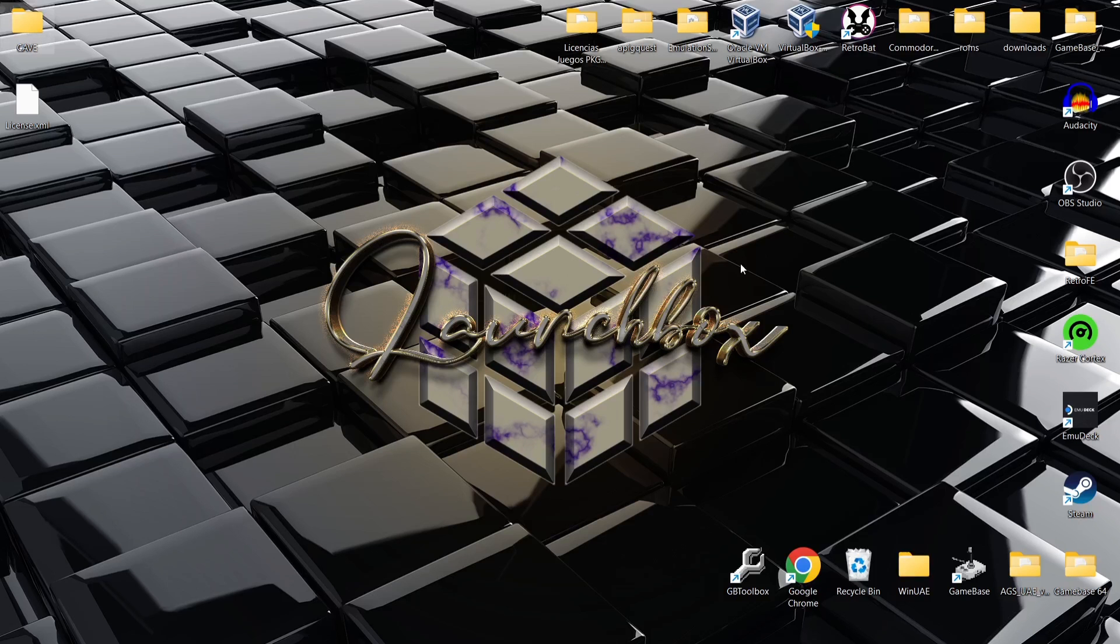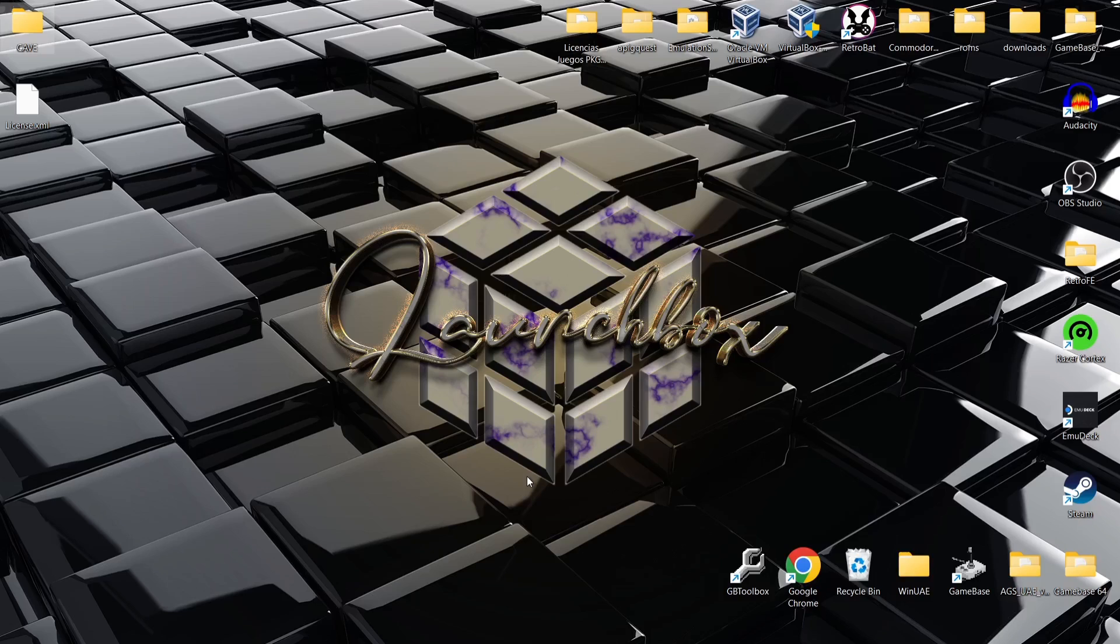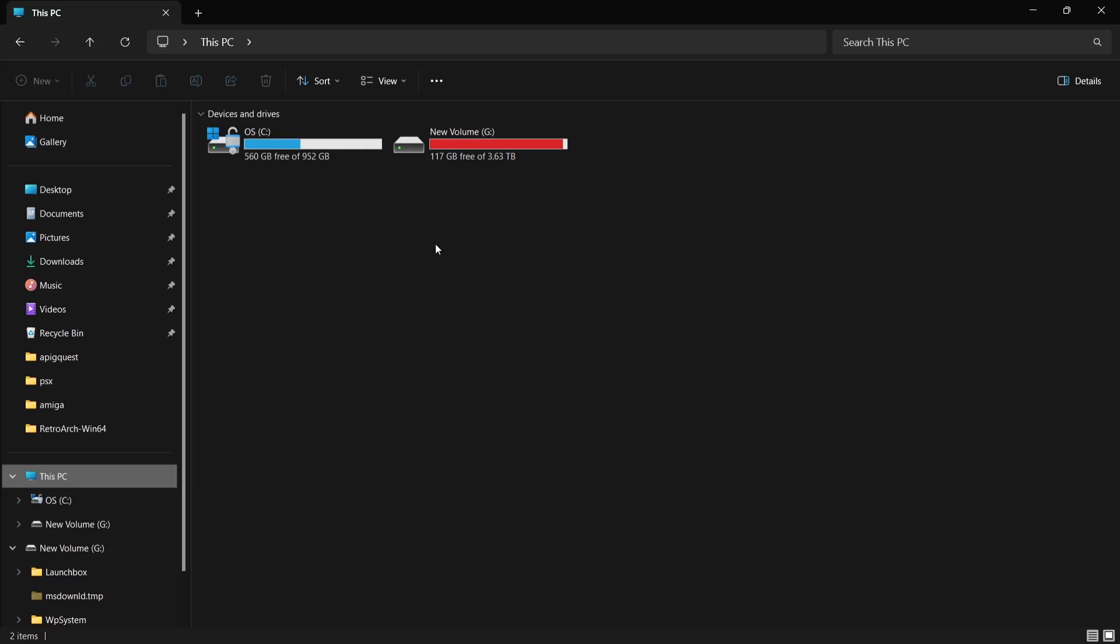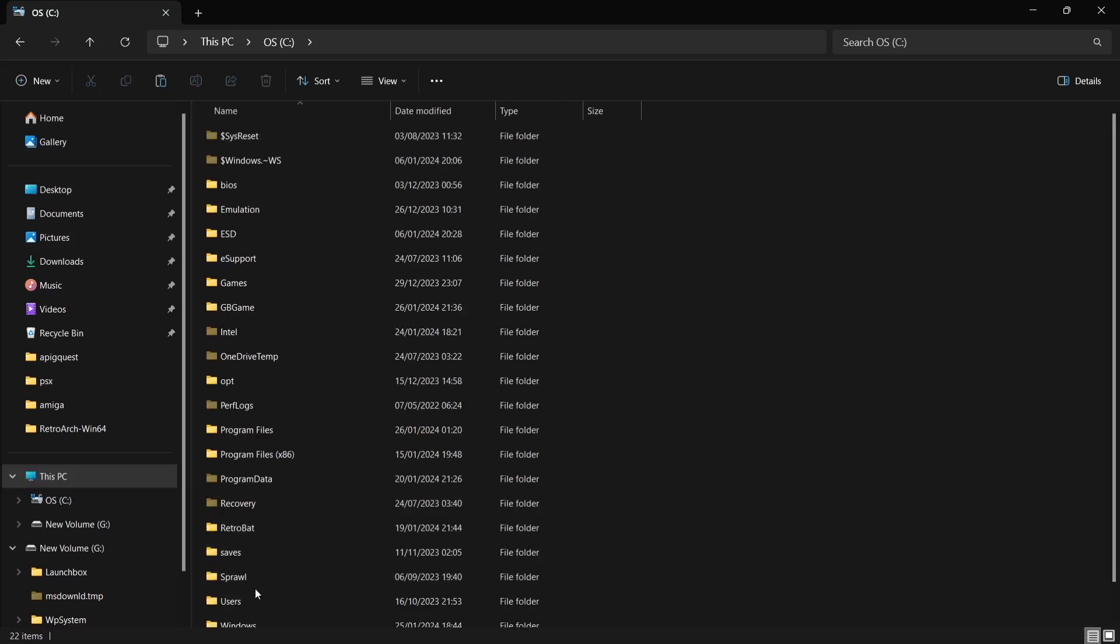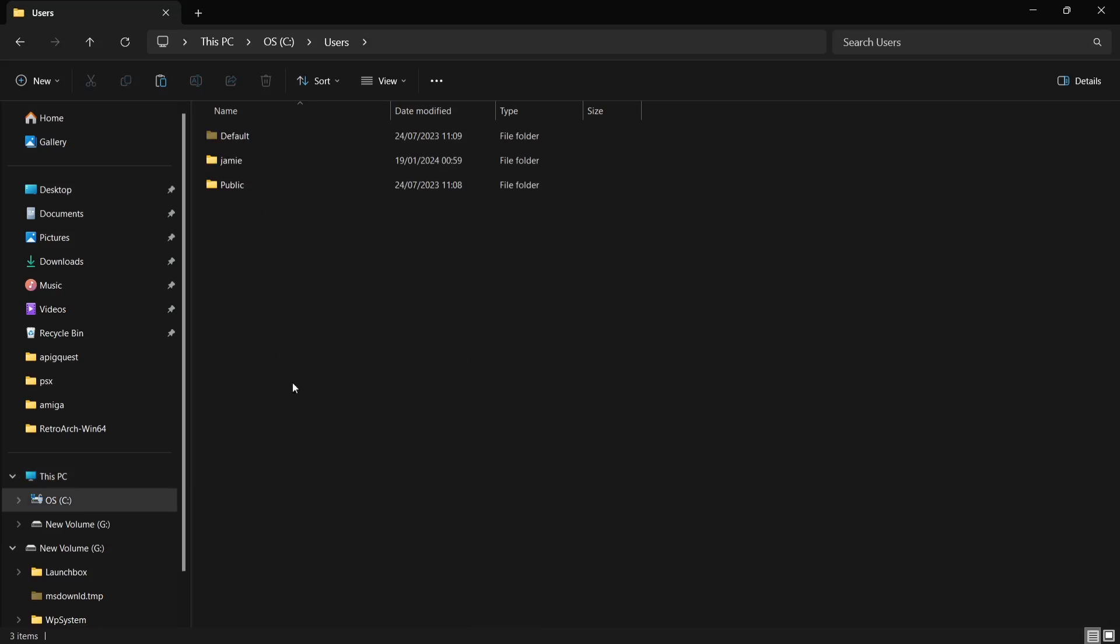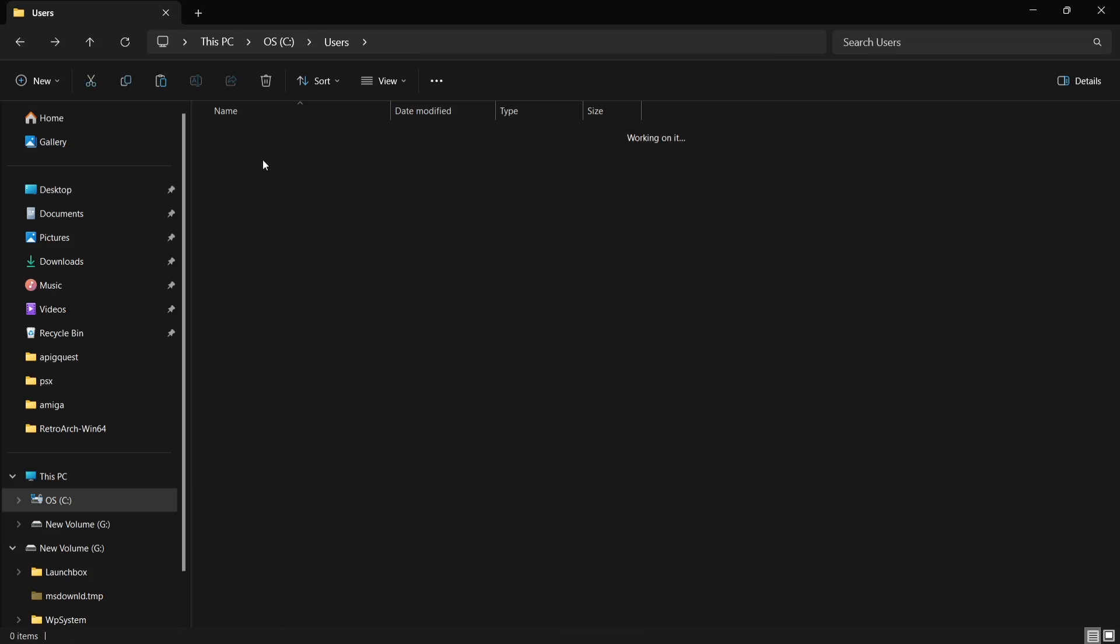Next thing we're going to want to do is use RetroArch for this and we're going to use the MAME core. When you install LaunchBox for the first time, it's quite likely you would have installed RetroArch to go with it. I'm going to show you where RetroArch would have installed to by default. It's going to be in your C drive. If you go to the bottom of C drive, you'll find the users folder, and in here you'll find the name of your computer.